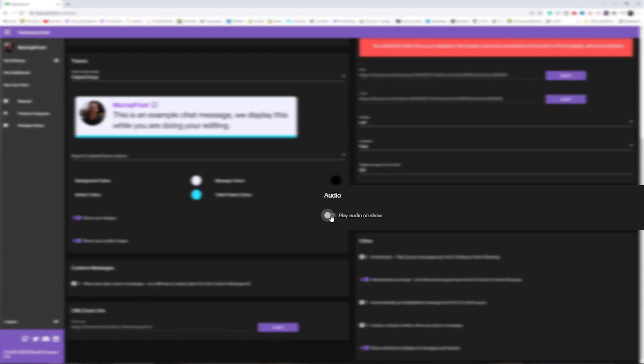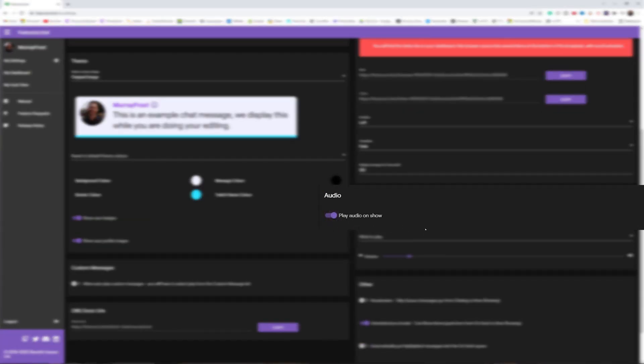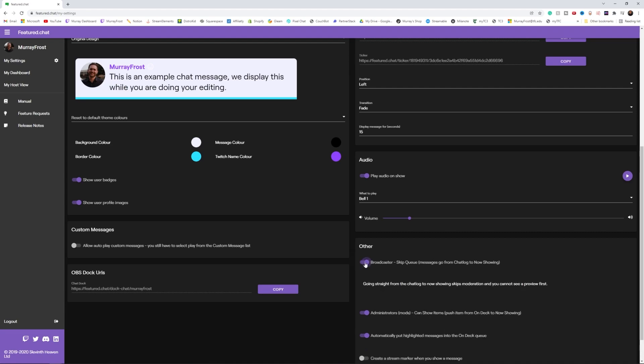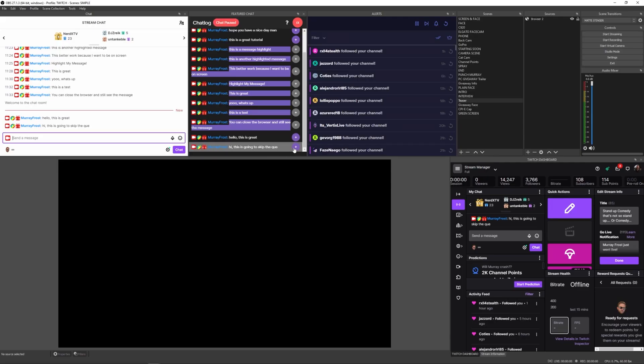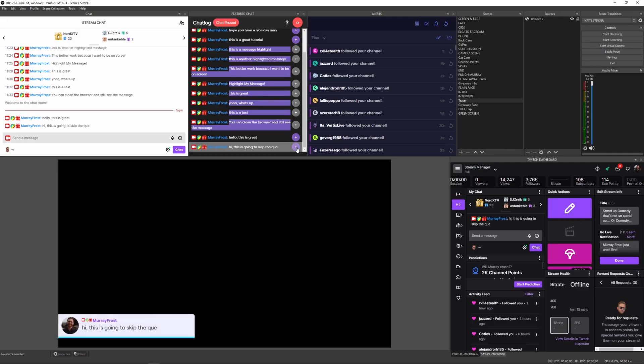You can choose to play audio when messages show up on screen — you have a few options, though there's still no custom audio option, which I'd love to see in the future. When you enable 'Broadcaster Skip Queue,' you can skip the queue and send a message straight to the stream rather than waiting in the queue. It removes an extra click — instead of sending to the queue and clicking again to send to stream, clicking once bypasses the queue and goes straight to the stream.